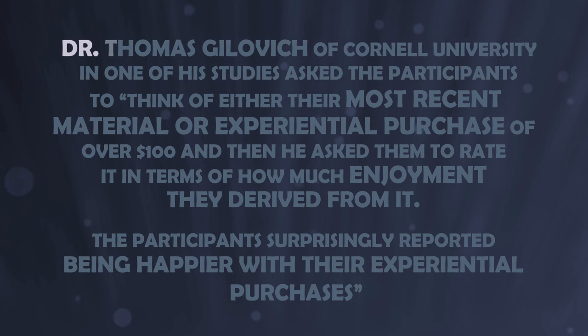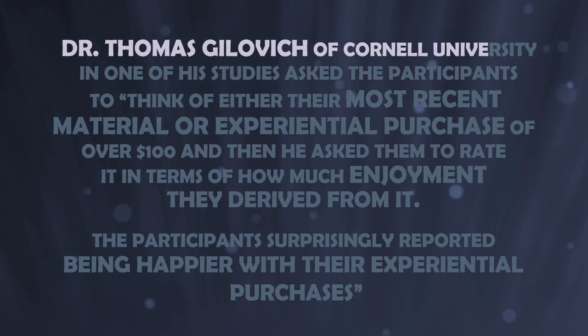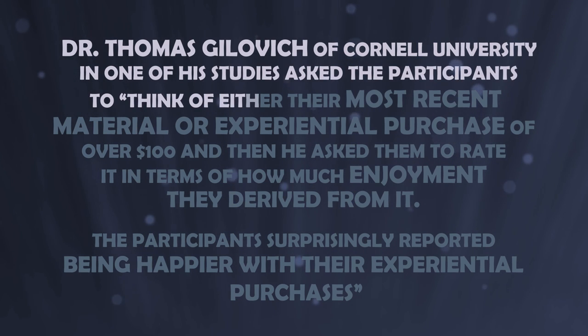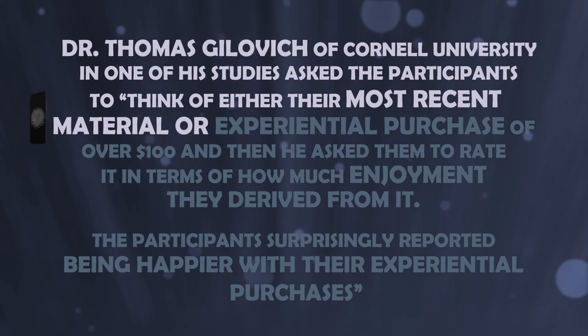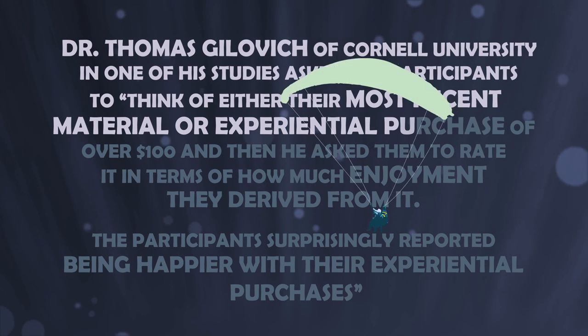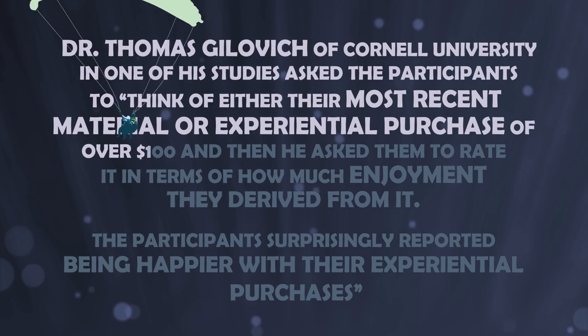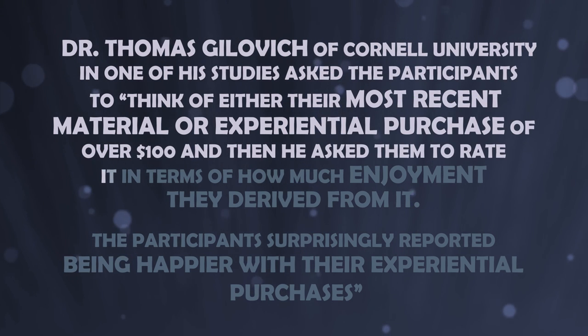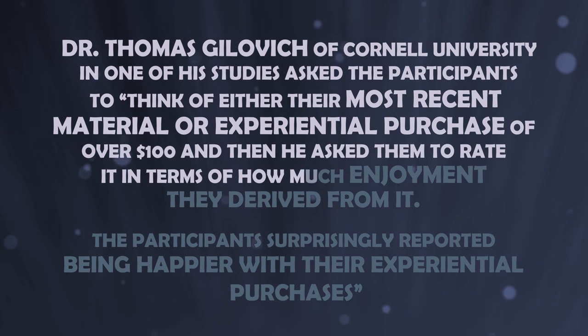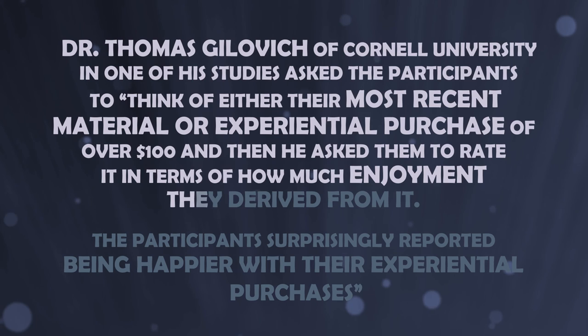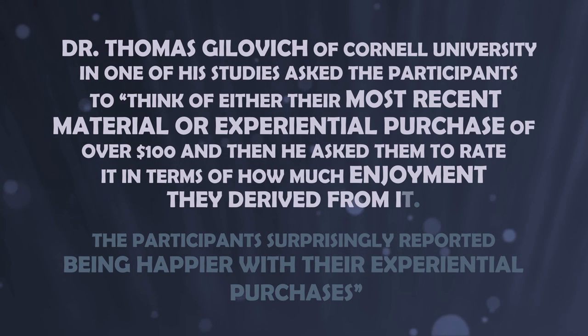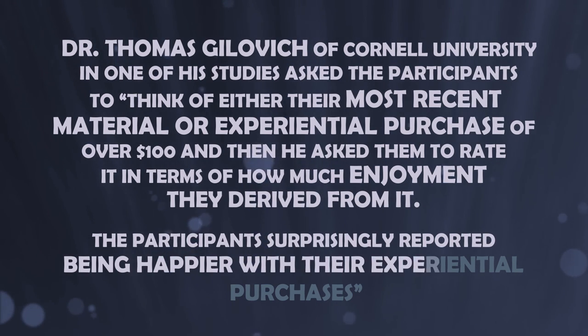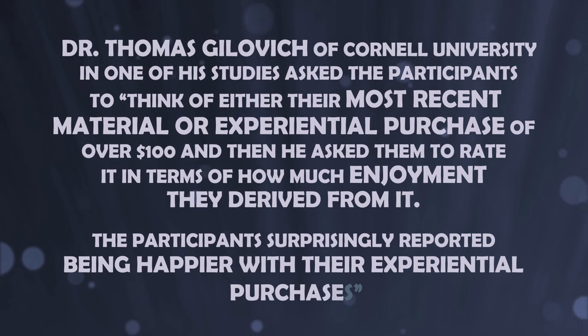Dr. Thomas Gilovich of Cornell University in one of his studies asked the participants to think of their most recent material or experiential purchase of over $100 and then asked them to rate it in terms of how much enjoyment they derived from it. The participants surprisingly reported being happier with their experiential purchases.